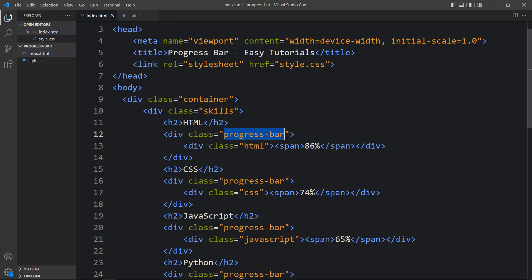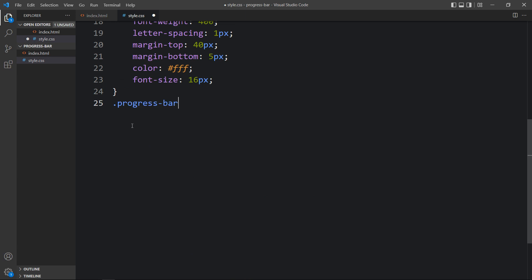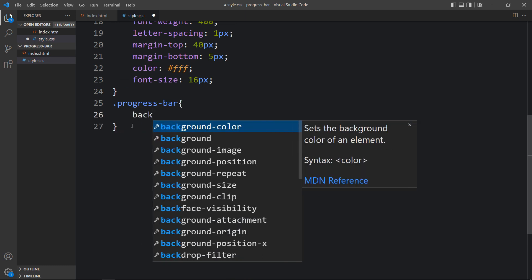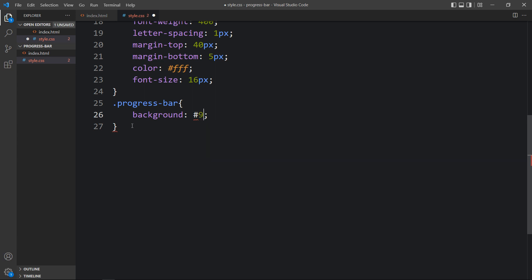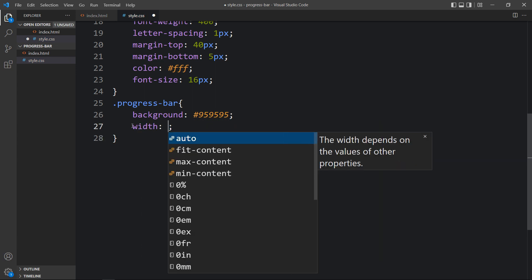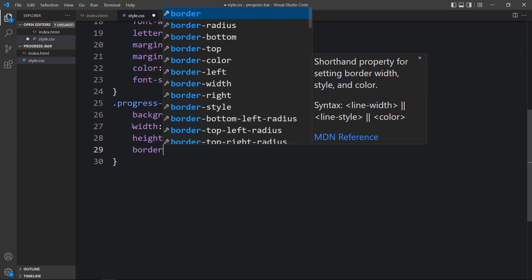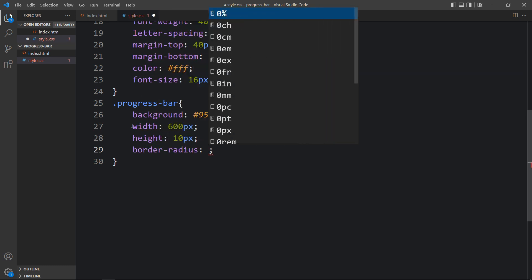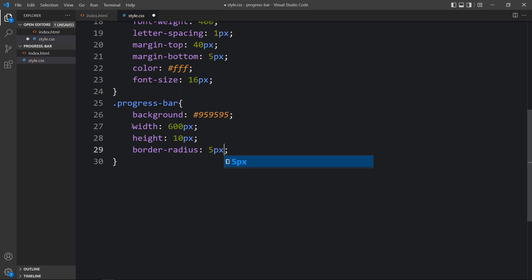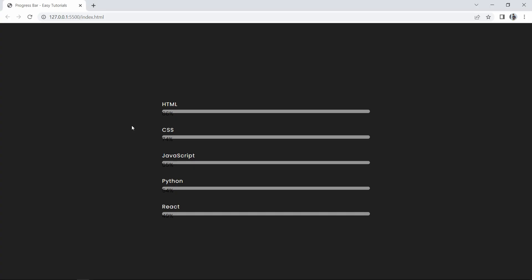We have the class name 'progress-bar'. Let's add it in the CSS file. For this we add a background color, width of 600 pixels, height of 10 pixels, and border radius of 5 pixels so that the sides of the progress bar are rounded. You can see the bars with rounded corners.